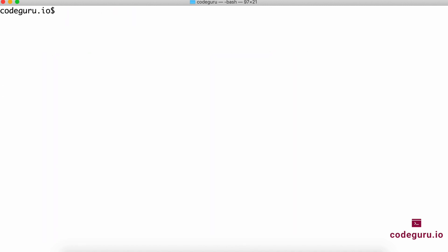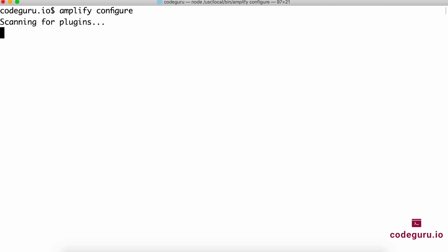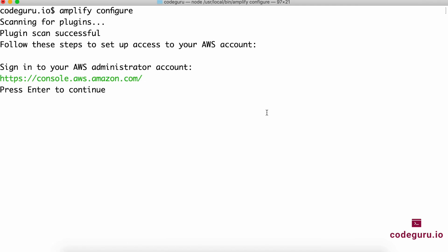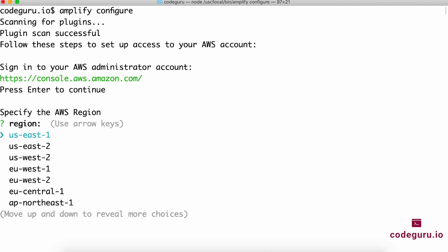We have successfully installed AWS Amplify CLI on our machine. The next important step is to configure it. How do you do that? All you have to say is amplify configure. What this does is it asks you to log into your AWS console first and create a user.